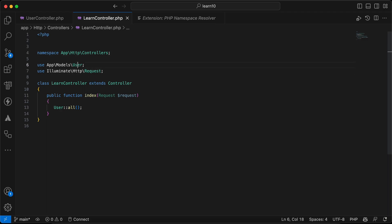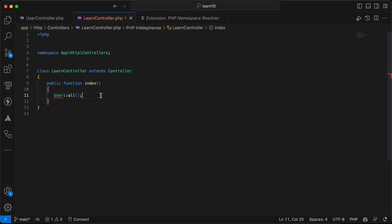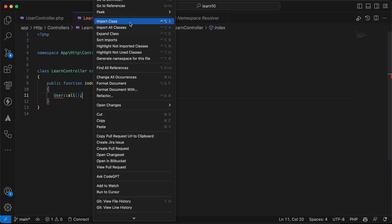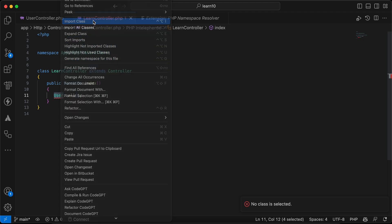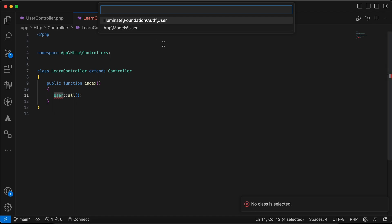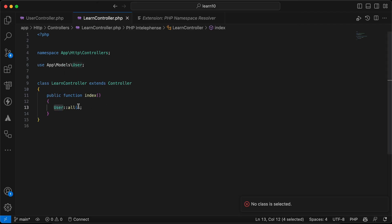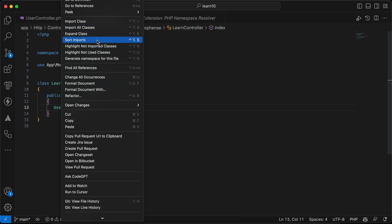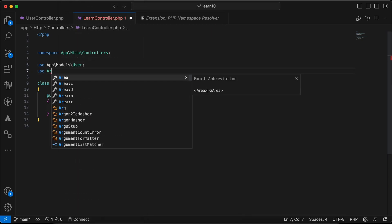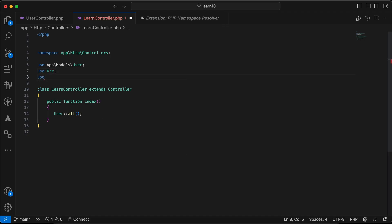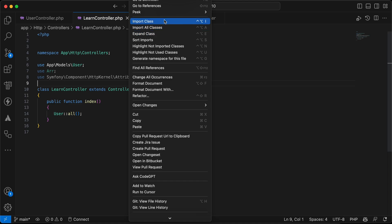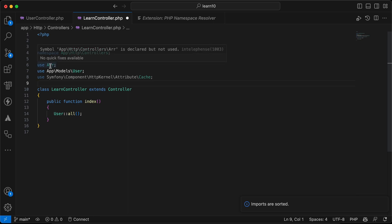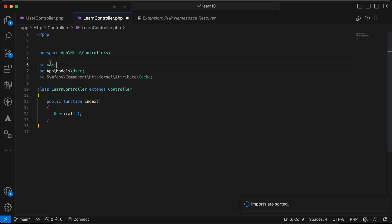There are extra features in this extension. If I remove the imported classes and right-click, you can see shortcuts related to this extension. For 'Import Class', first select the class, right-click, and choose 'Import Class' — it will auto-suggest all matching classes like the User model. Another feature is 'Sort Imports', which sorts imports from shorter to longer.